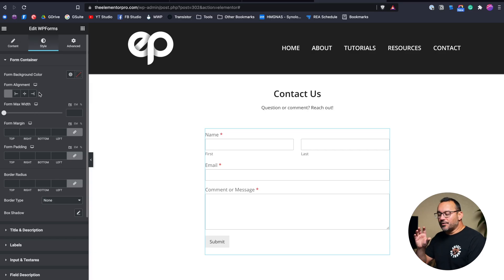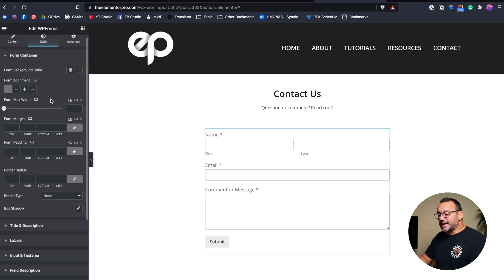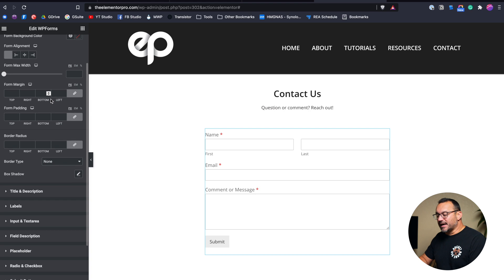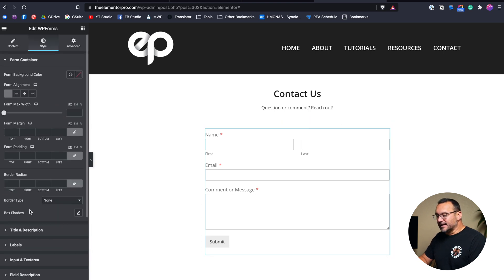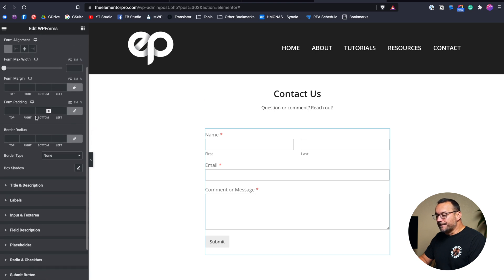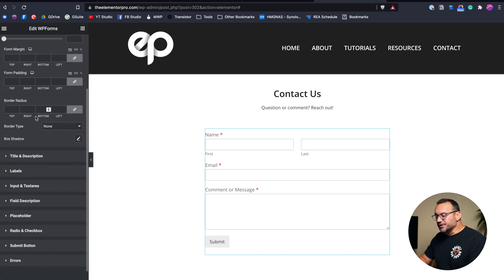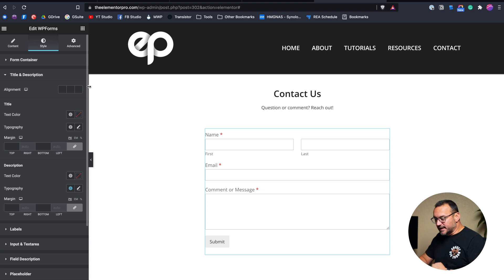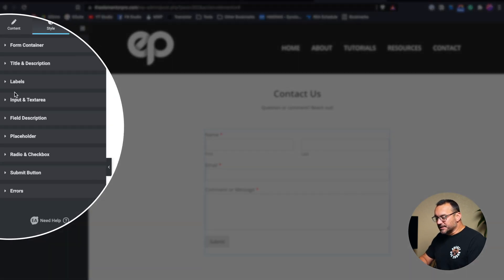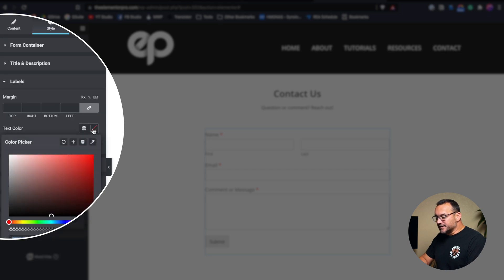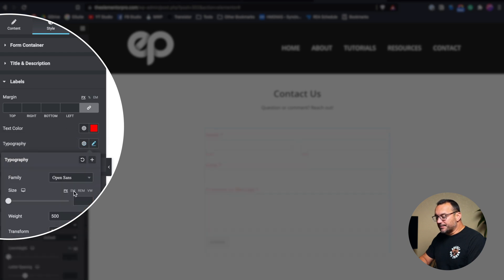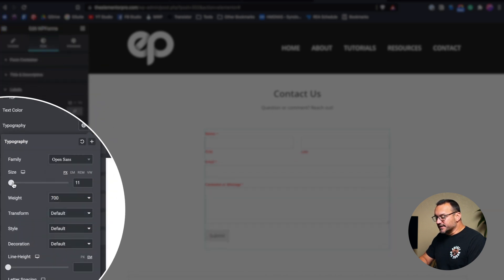Here's where the power of the Essential Add-ons element is in being able to customize this form and make it look better. Change the fonts to things. Change the background color if we wanted to. Add margin to different things. Let's look at title and description. Well, we don't have a title and description, so let's just move on down to labels. If we wanted to change the text color of our labels to something different, we could do that. We could change the typography, make it a little more bold. We could increase the size just to make things more noticeable.